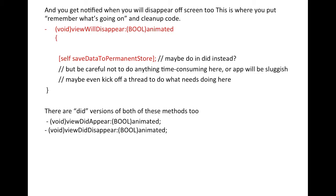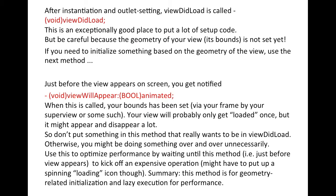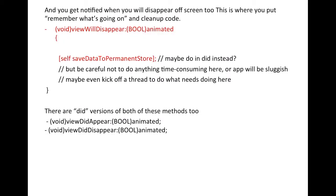Once you exit the screen, 'viewWillDisappear' is called. You can do all your cleanup here and process data if you want. Both 'viewWillAppear' and 'viewWillDisappear' also have their counterparts: 'viewDidAppear' and 'viewDidDisappear'.